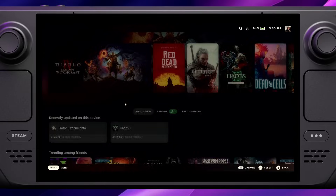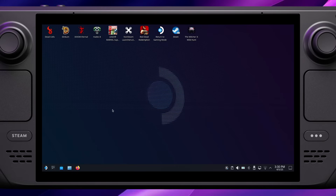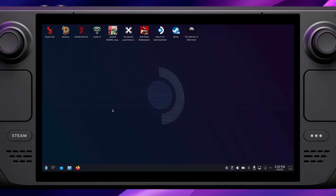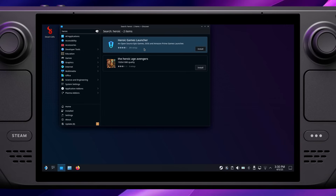To get started, first go into desktop mode. There's been a bit of an update since our last tutorial and now all of our game icons appear on the desktop, but don't worry about that. Go down to the Discover Software Center and type Heroic into the search box. This is what we want to install — the Heroic Games Launcher. Click to download that.